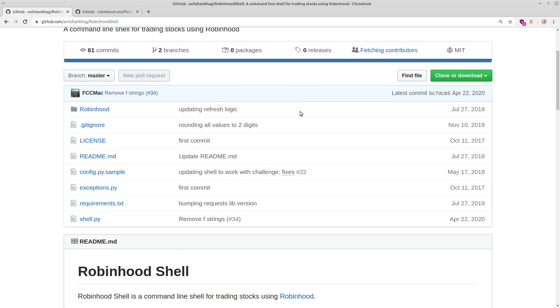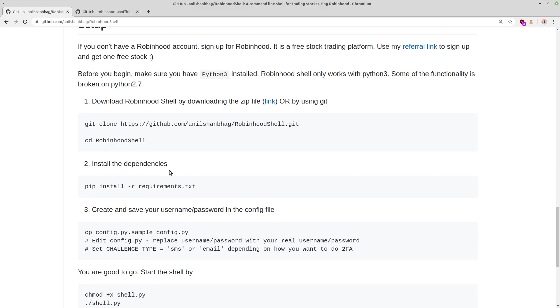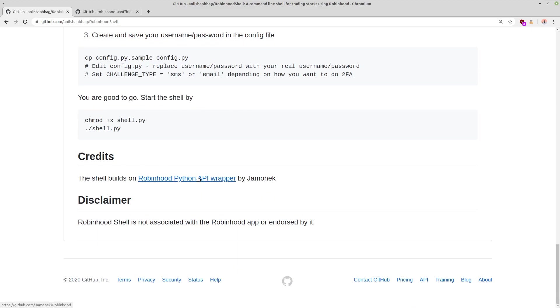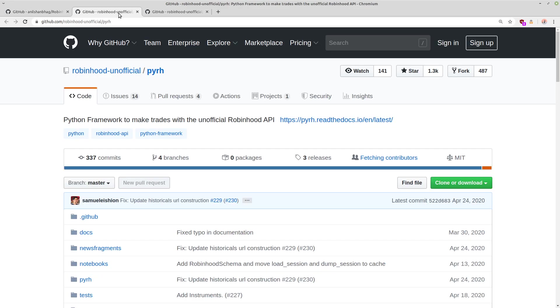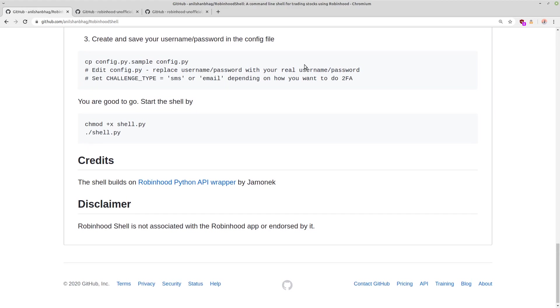Now, this is built upon another GitHub project that is linked here. So I'll go ahead and pull this up just to make sure that I give credit to all of the devs that made this program possible. So this is a Python framework that interacts with the unofficial Robinhood API, but this gets pulled in when we install the dependencies for Robinhood shell. So no reason to actually go and install this manually. Everything that you need is right here inside of this program.